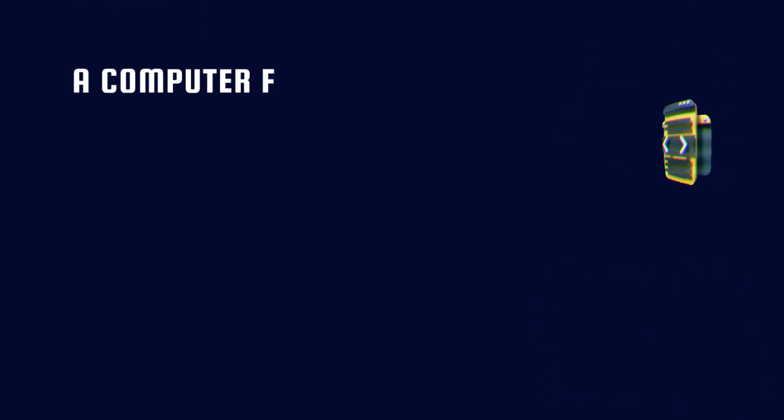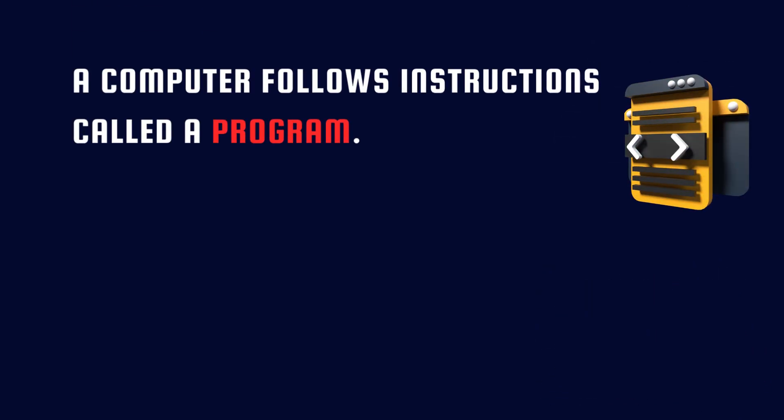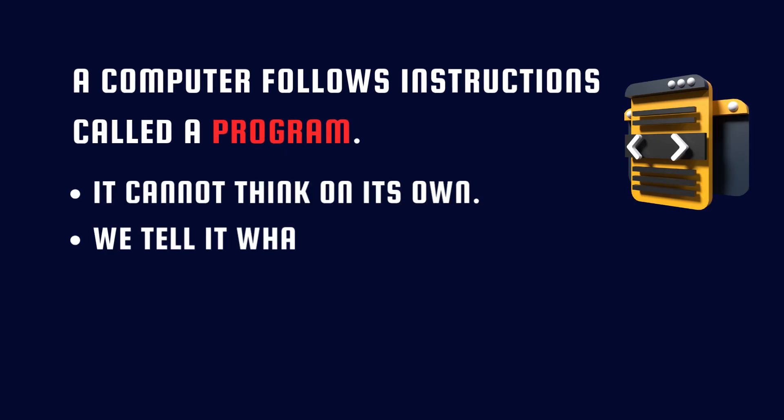A computer follows instructions, called a program. It cannot think on its own. We tell it what to do.